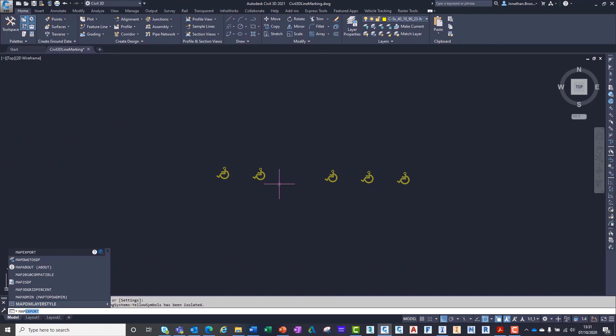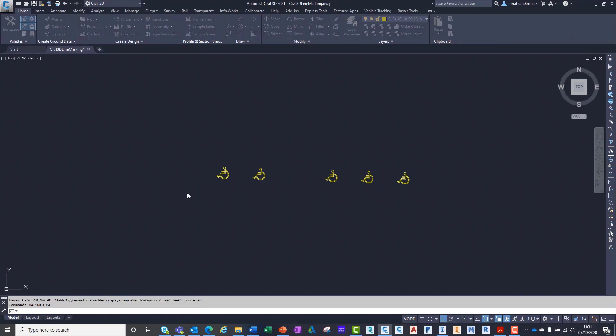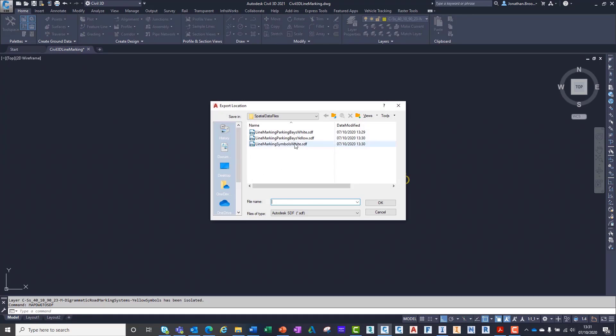Like our other project files, we can save these files in BIM 360 for ease of access and collaboration.